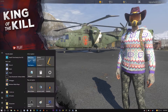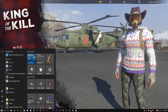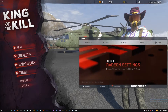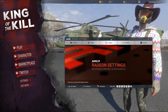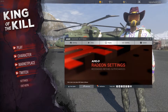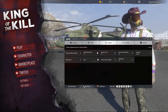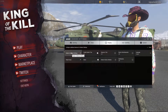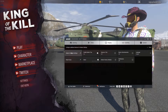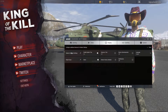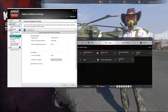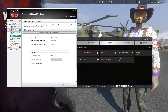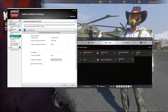On an AMD graphics card, go to Radeon settings. Once you're in Radeon settings, go to Preferences, then Radeon Additional Settings. This will bring up another menu. From there, go to Display Color and then Digital Flat Panel.